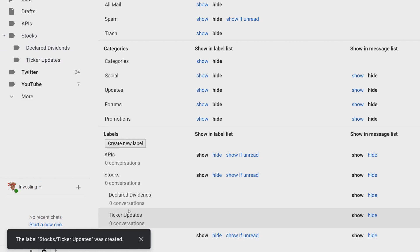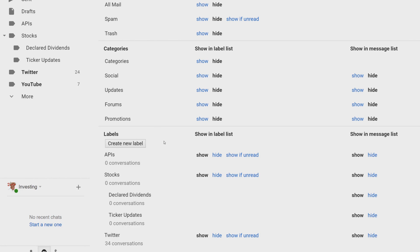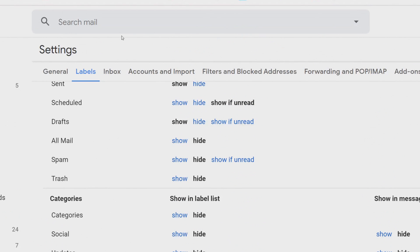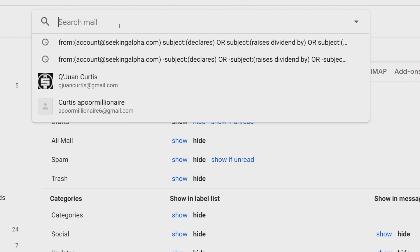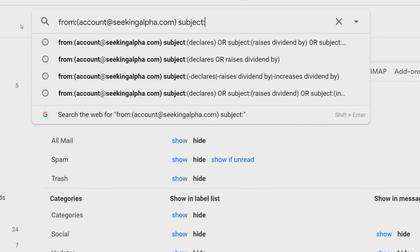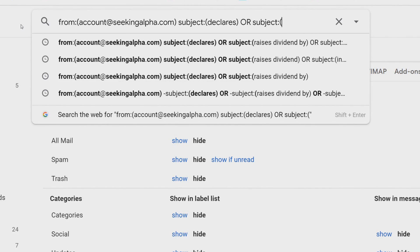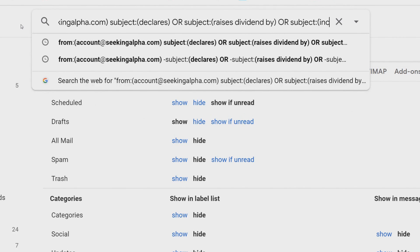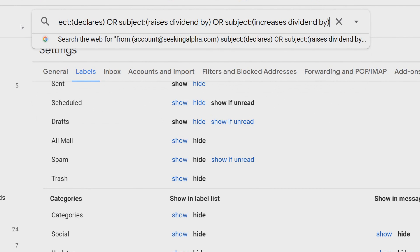Create a third label called 'Ticker Updates,' also nested under Stocks, and click Create. You'll see all three labels appear. Now we want to create filters so emails fall into the right labels. For the first filter — declared or dividend increase emails — go to the search bar at the top and type in the following commands, which I'll leave in the description below so you don't have to pause the video.